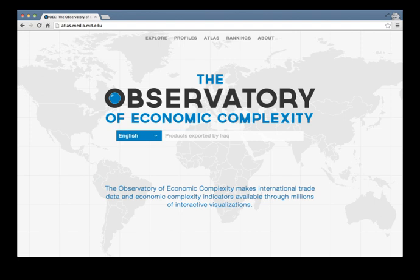The Observatory of Economic Complexity is a data visualization site for international trade data created by the Macro Connections Group at the MIT Media Lab. The goal of the observatory is to distribute international trade data in a visual form. At present, the observatory serves more than 20 million interactive visualizations, connecting hundreds of countries to their export destinations and to the products that they trade.